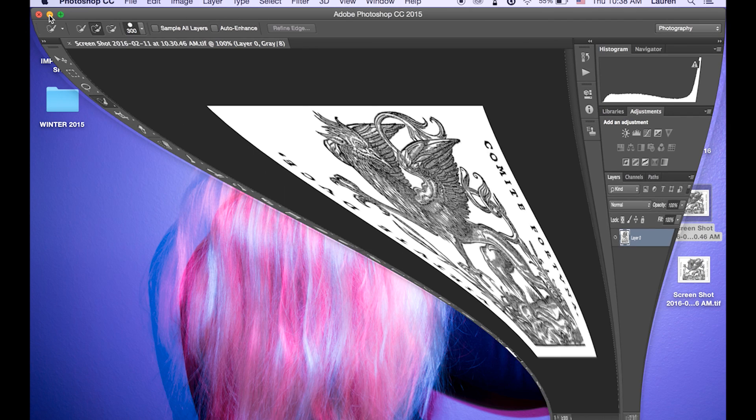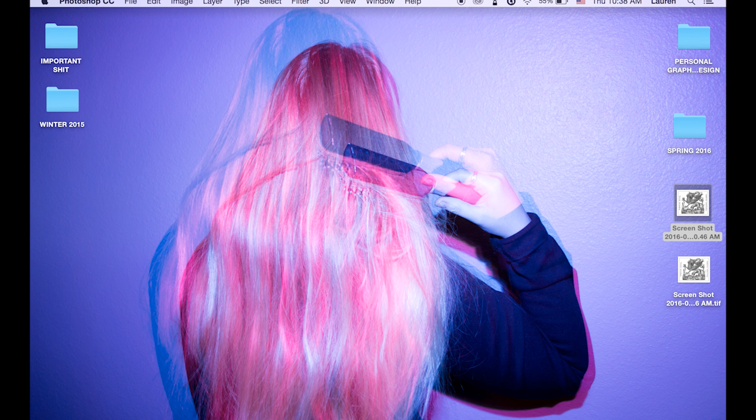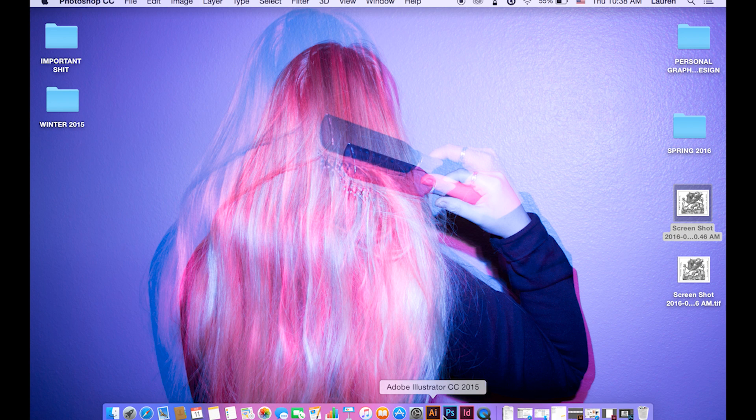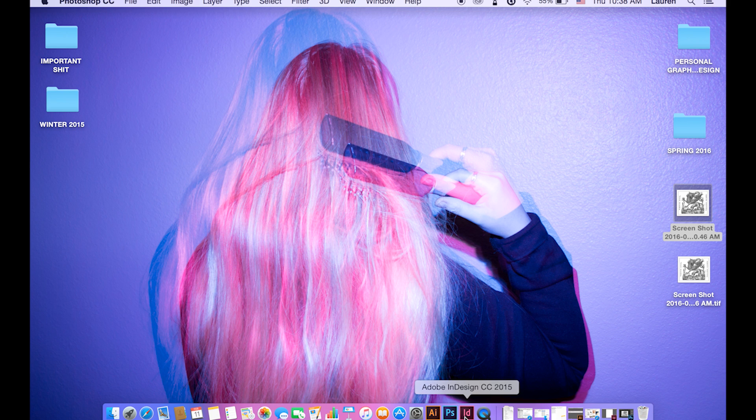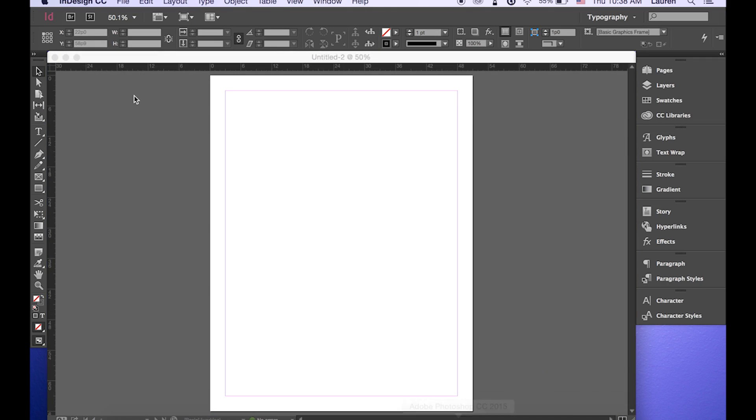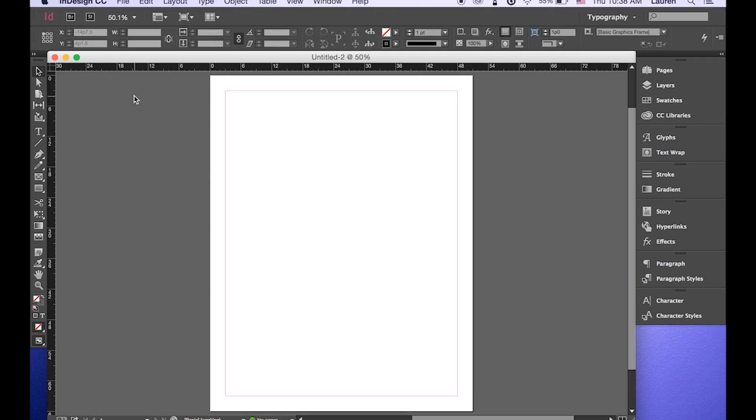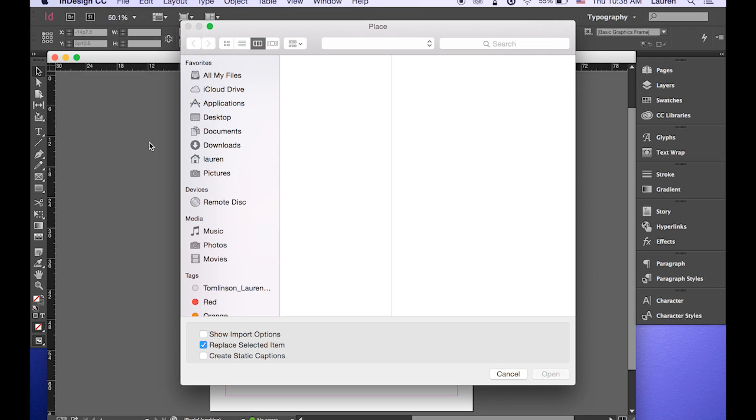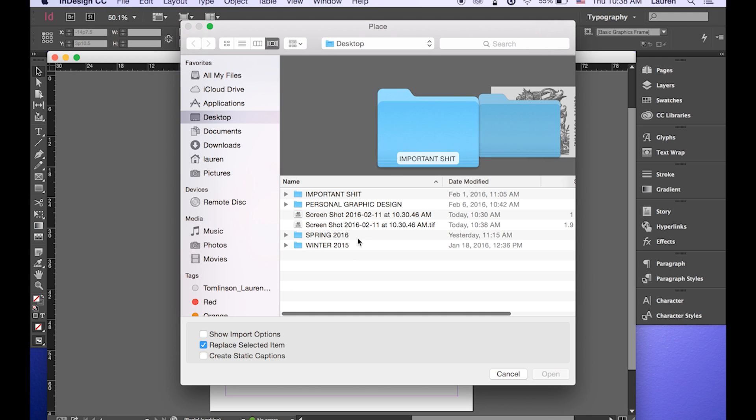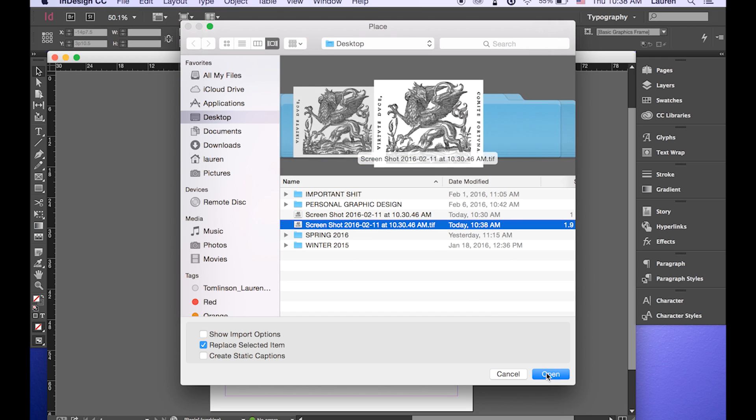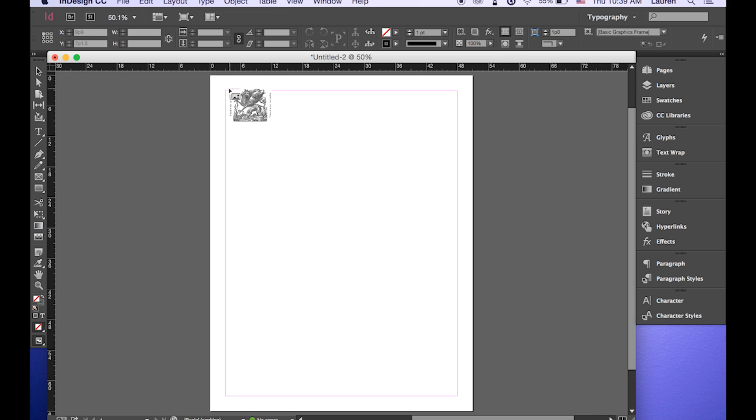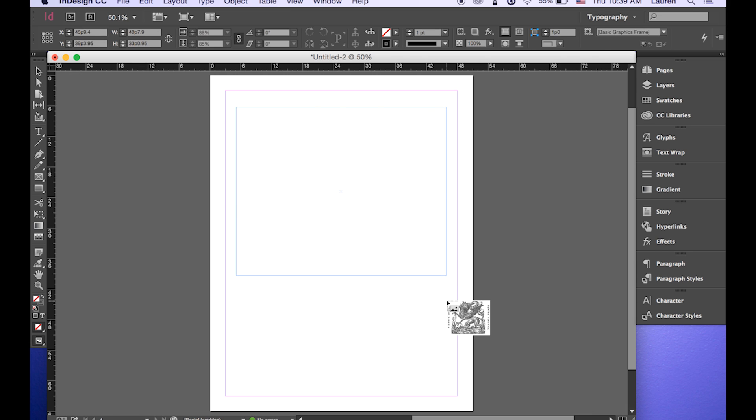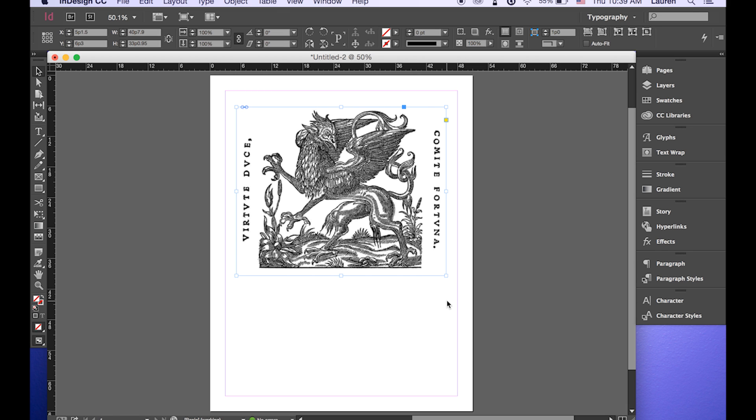And then you are going to want to open up your newly saved TIFF file in your InDesign document. So we're going to place the photo in here. Make sure you select the TIFF one. Place that in the document.